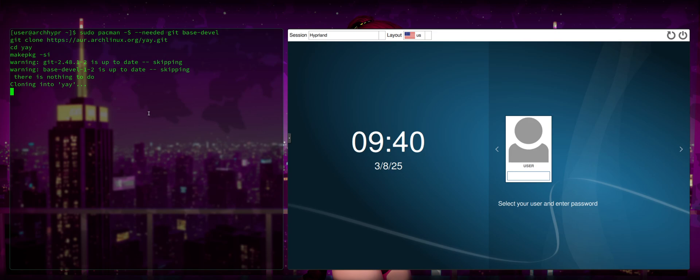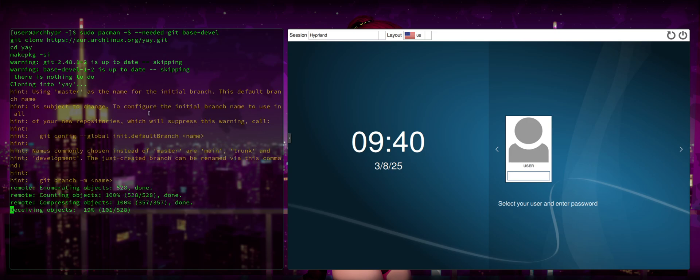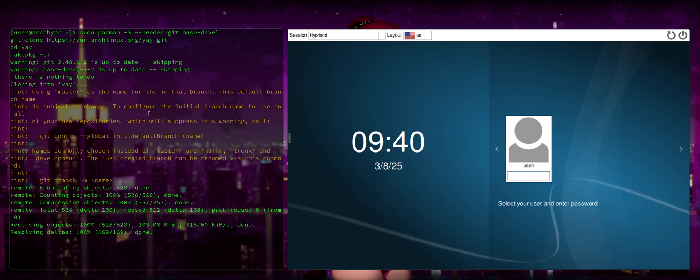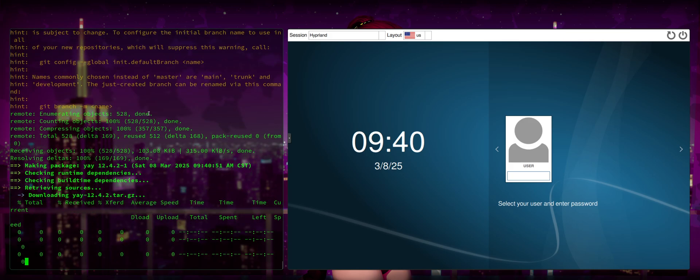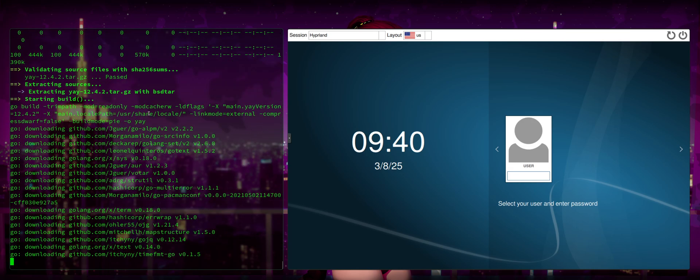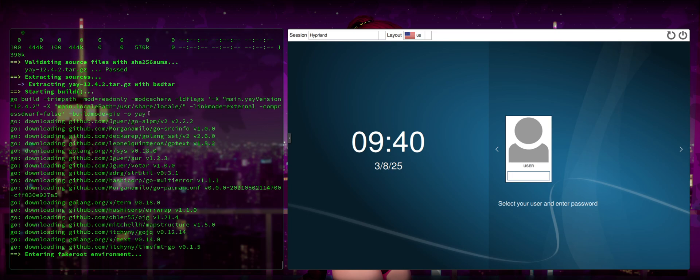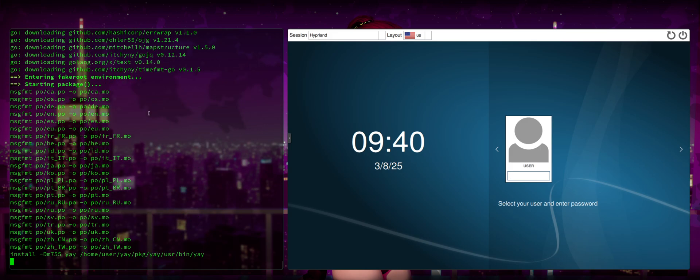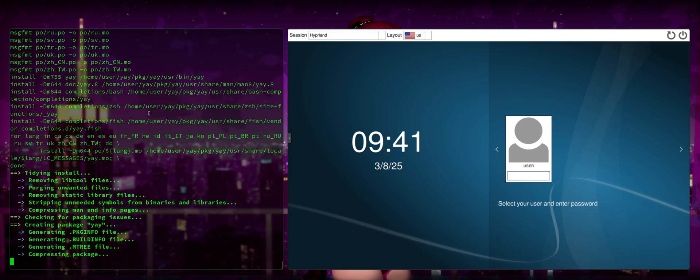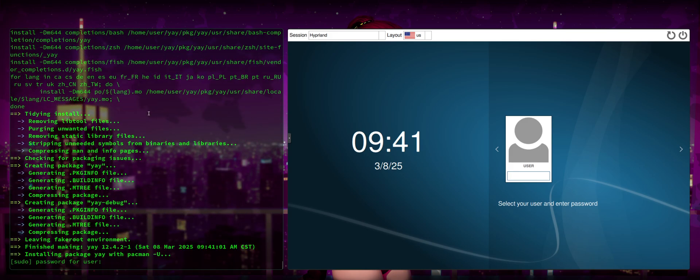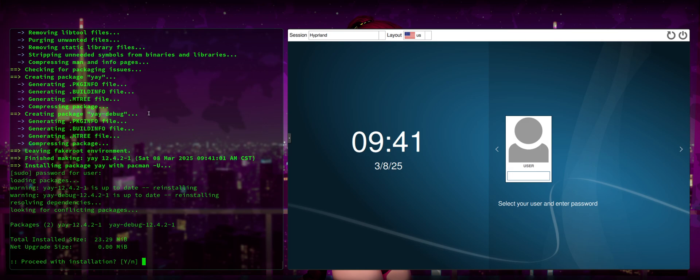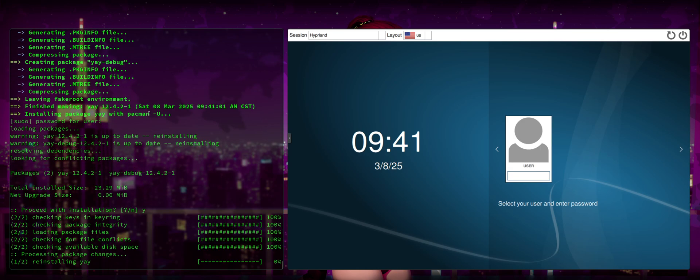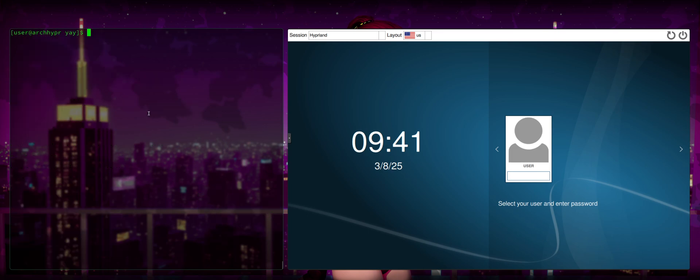We're going to press Enter. It will then git clone the Yay repo. It will change directory to the Yay repo. And then it will make package and build and compile Yay on your system. So then you'll have not just pacman, but you can also install with Yay. And so we're going to go ahead and input our password. We're going to install Yay. And now we have it installed.